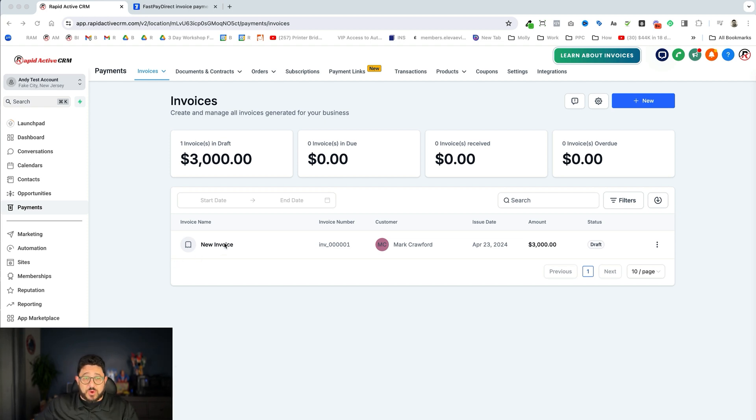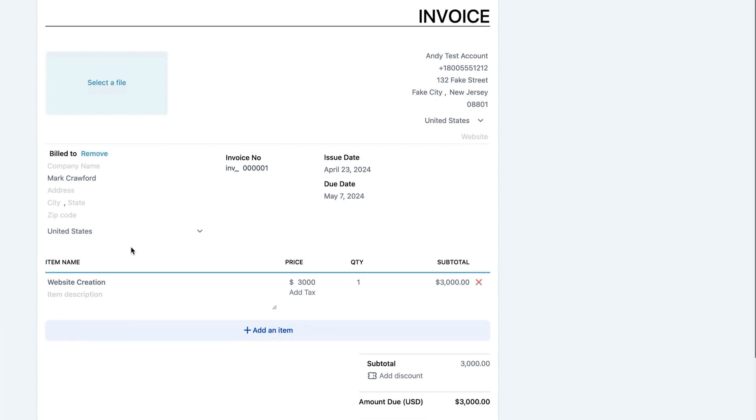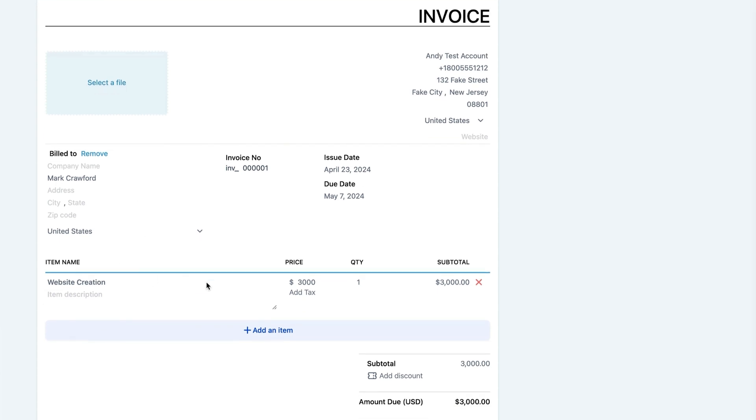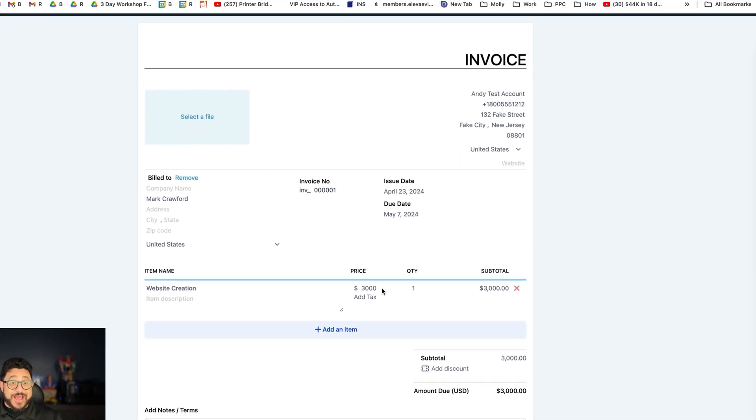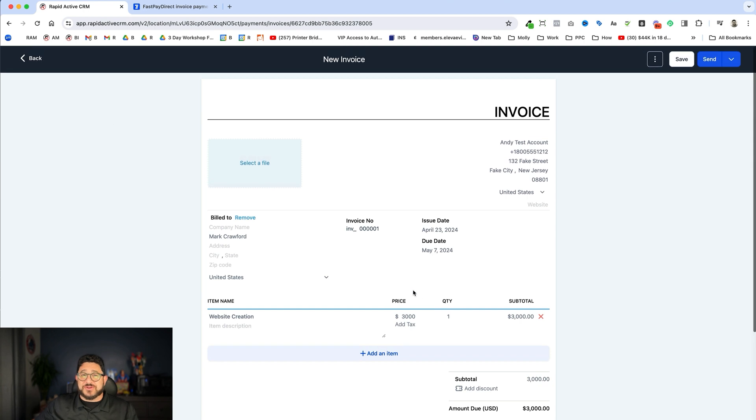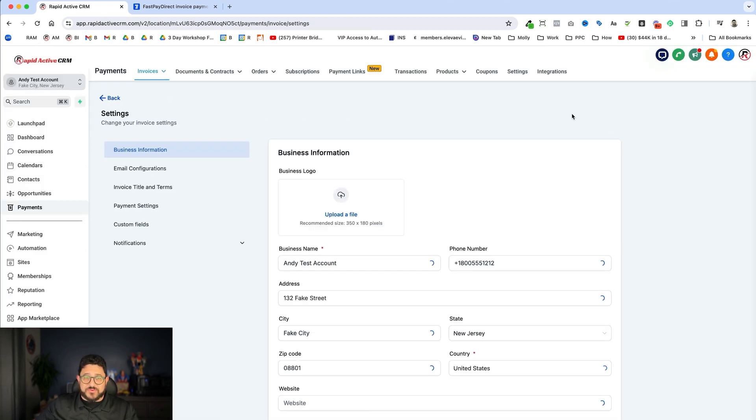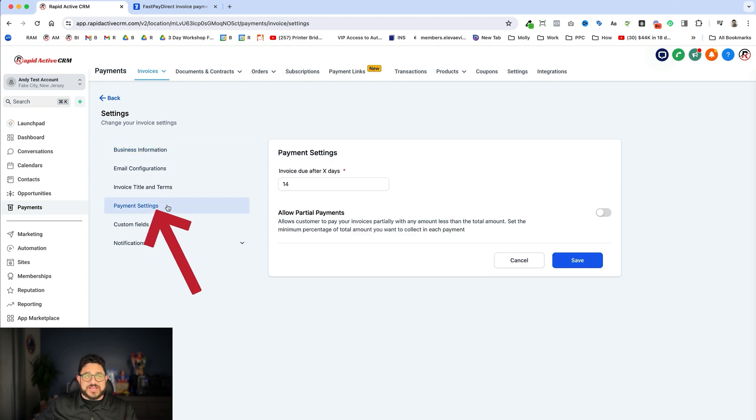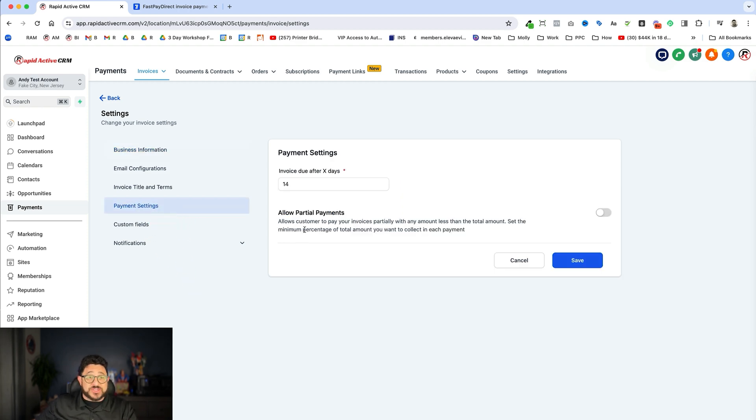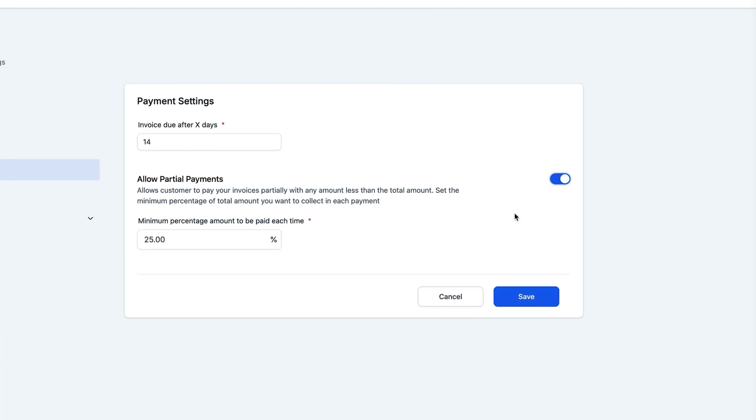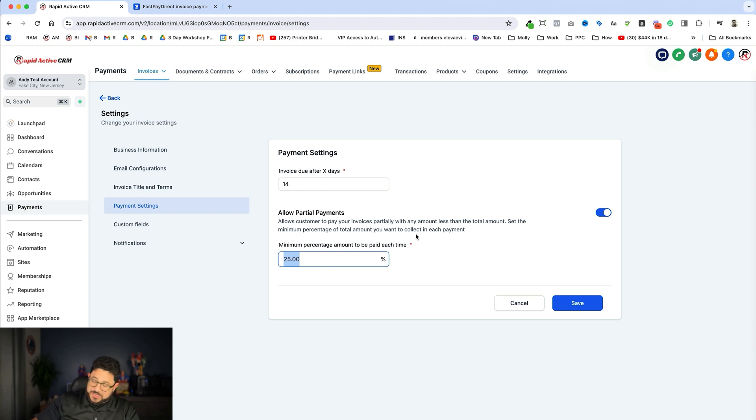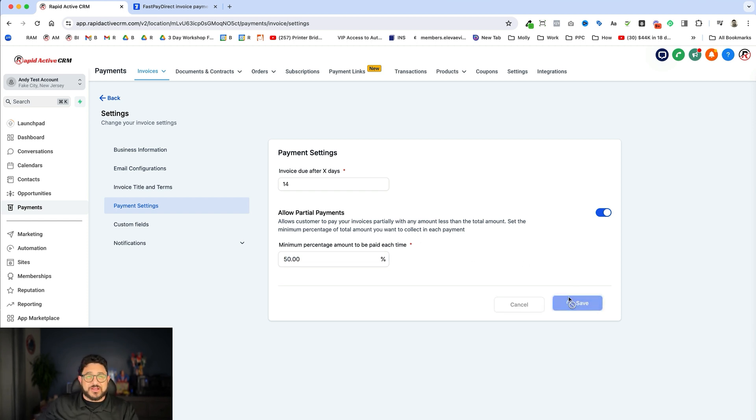So I already created this invoice, and this was one that I just made. It's for website creation. It's $3,000. Now, here's the thing. The client might not want to spend the $3,000 immediately. So I can hit the Back button right over here. I can go to this little settings icon right over there, and within payment settings, in the settings for invoices, I can turn on Allow Partial Payments. I just click that one over, and I can put a minimum percentage amount to be paid each time. In this case, I'm going to do 50. That's what I usually use for my deposits. I click Save. I'm going to go back.